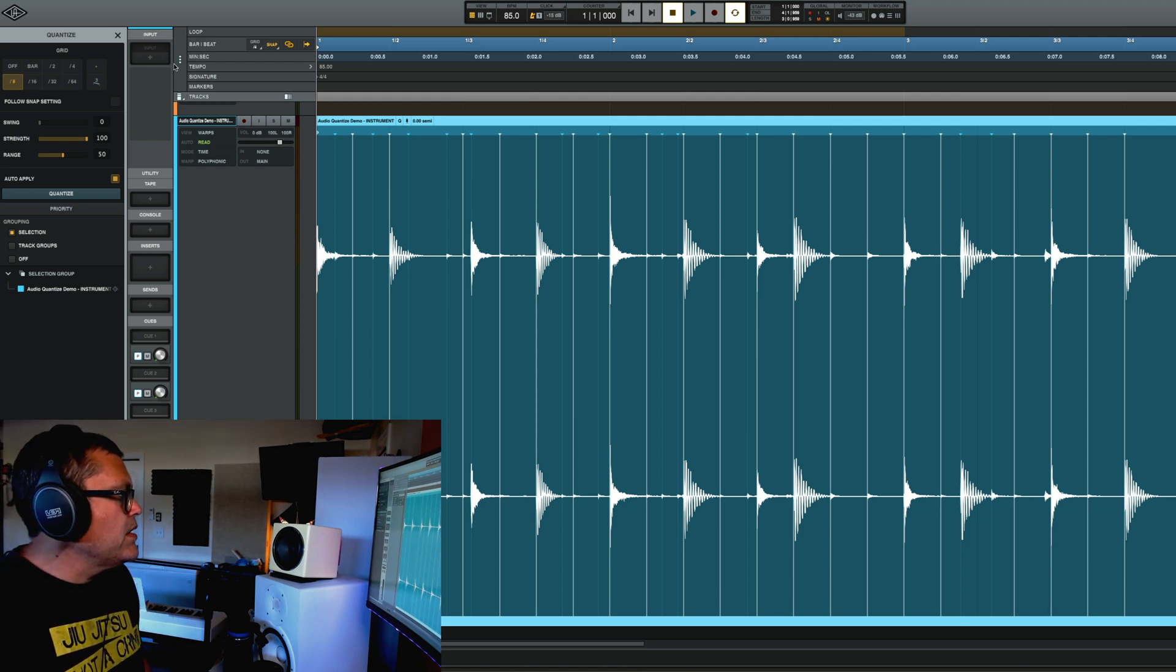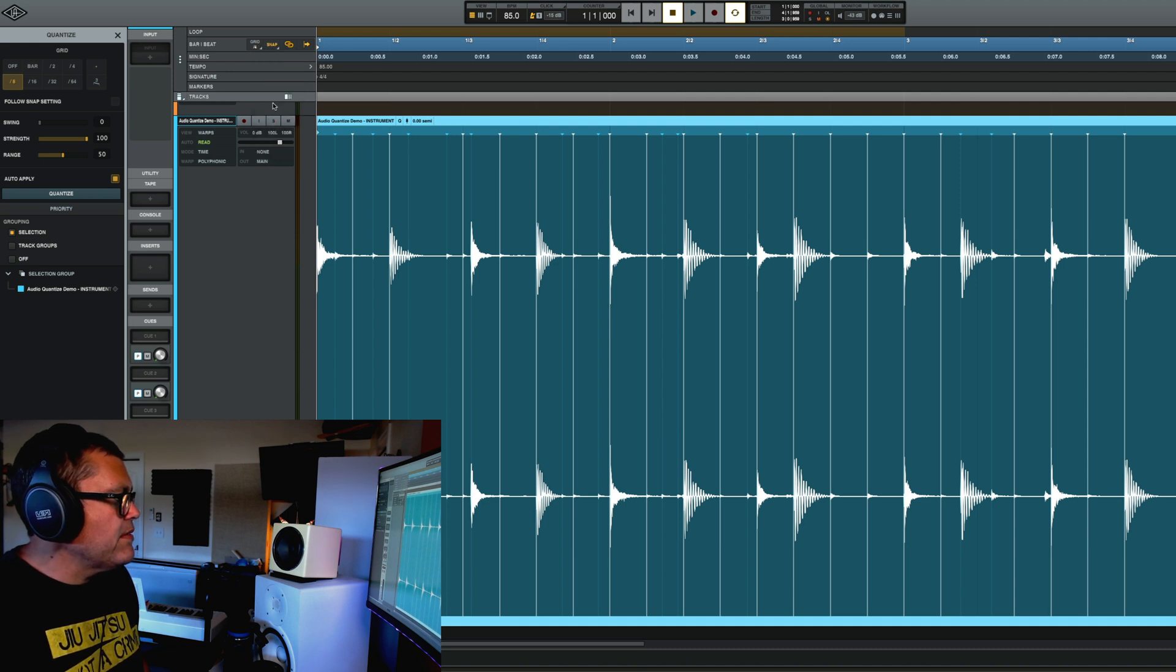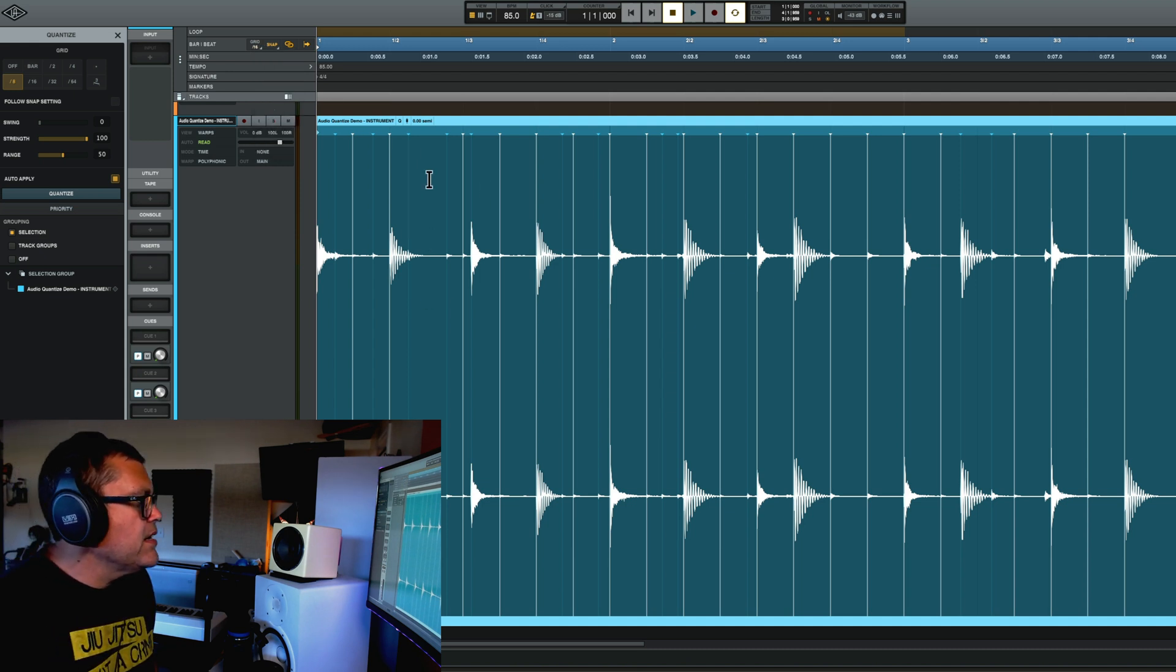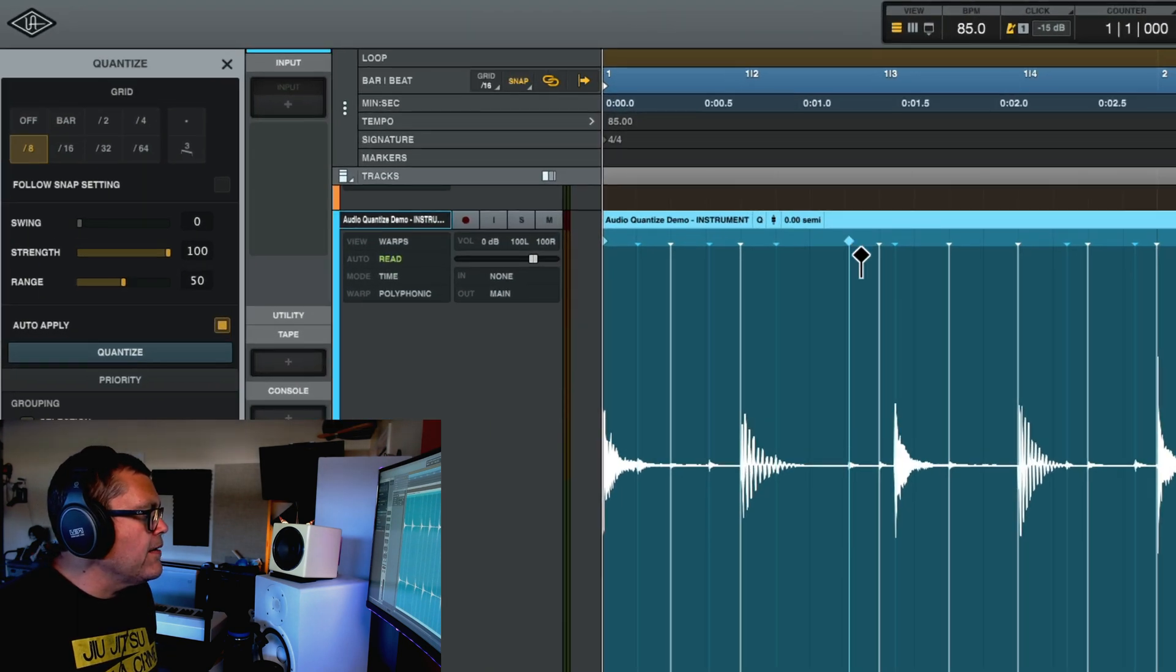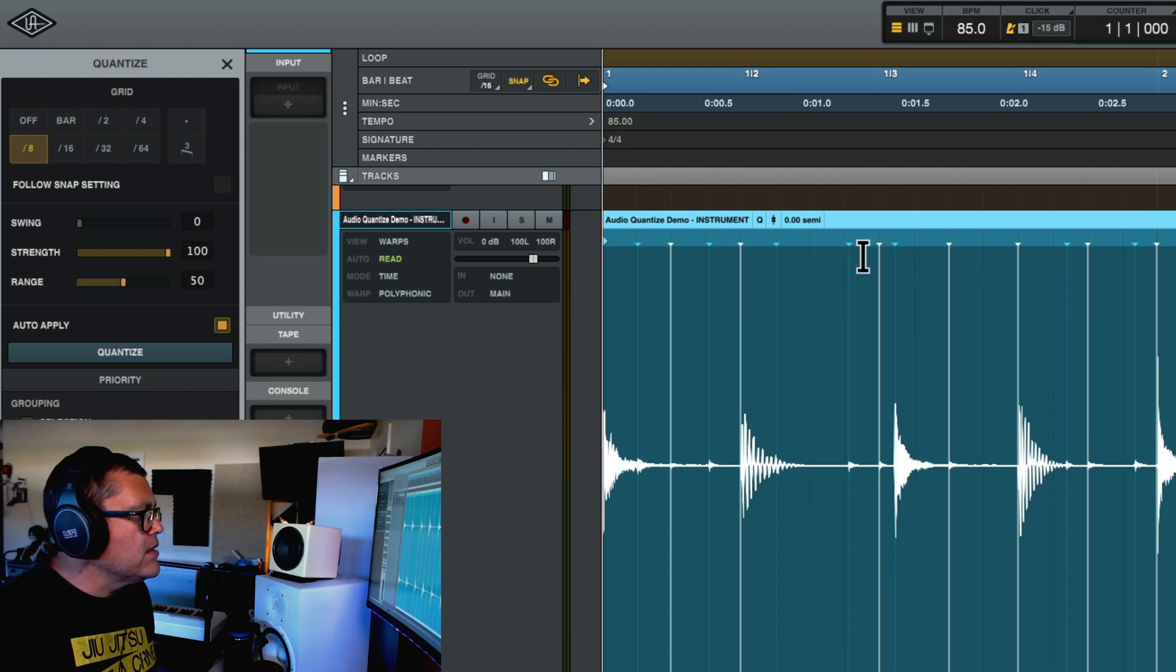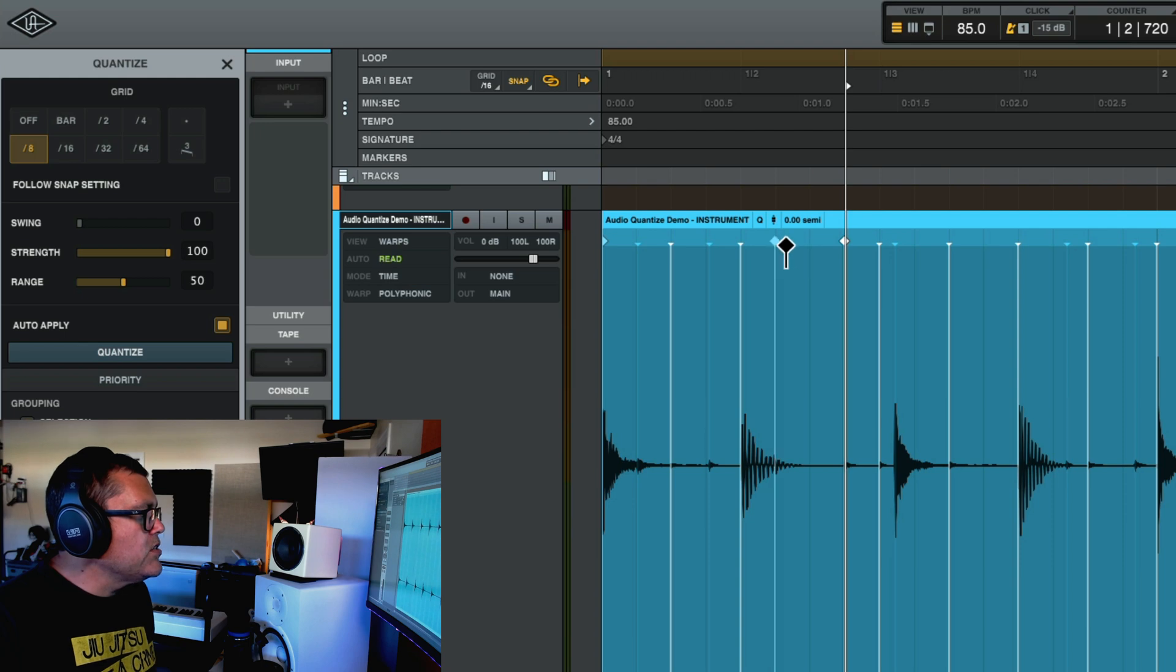So if you go up here into the grid and you set that to 16, right? And then you'll see we get the grid lines. And like, for example, you can see this warp marker right here. You can see that it's not perfectly aligned to my grid so I could just grab that one and move it over.